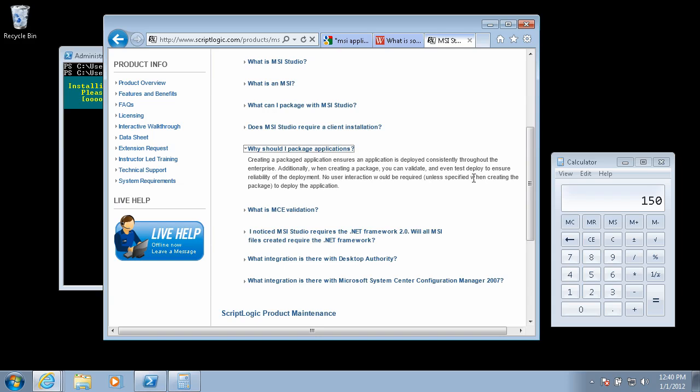Creating a packaged application ensures an application is deployed consistently throughout the enterprise. Additionally, when creating a package, you can validate and even test deploy the reliability of the deployment. No user interaction would be required, unless specified, to deploy the application.